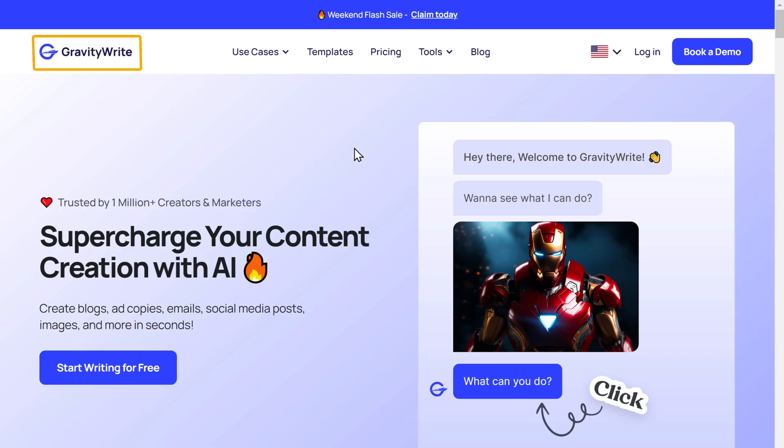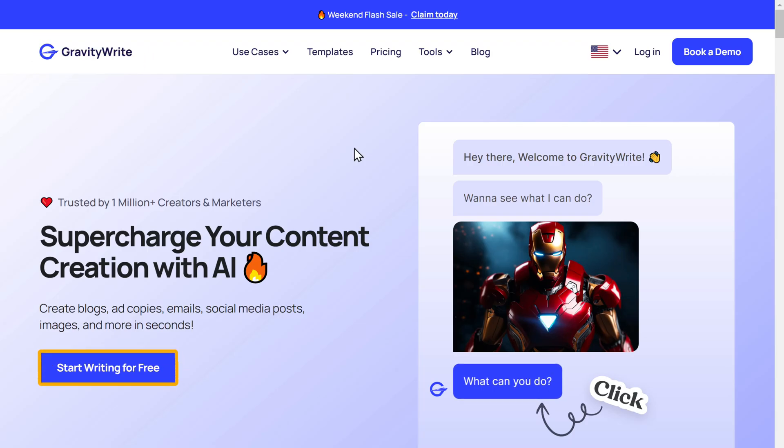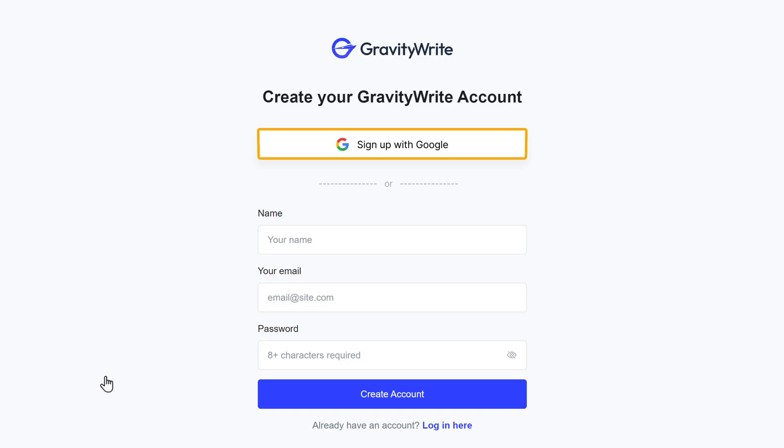First, go to gravitywrite.com, click on 'Start for Free,' and log in using your Google account.